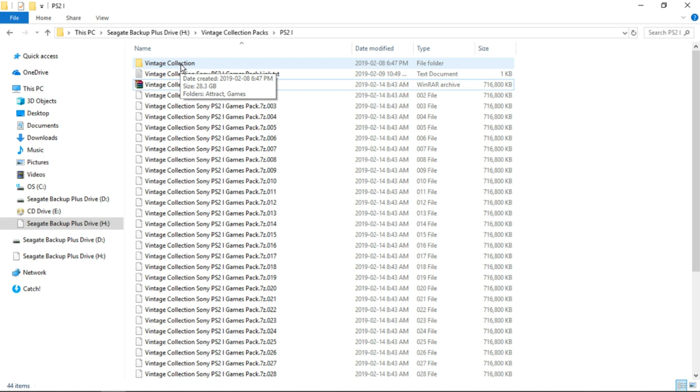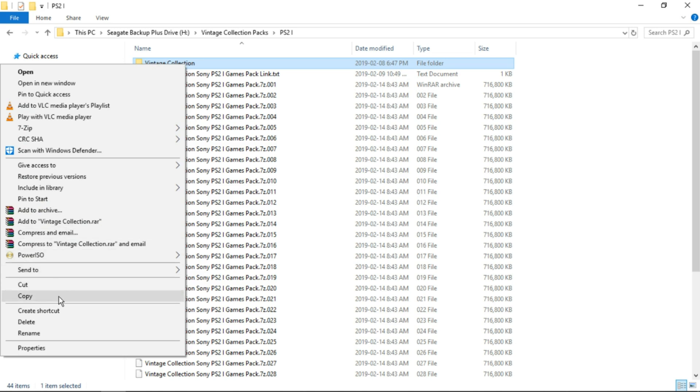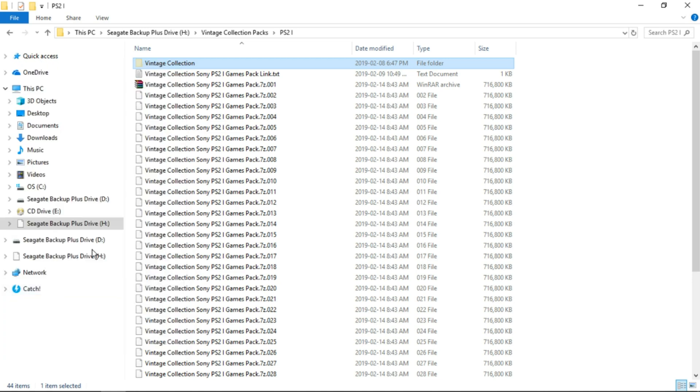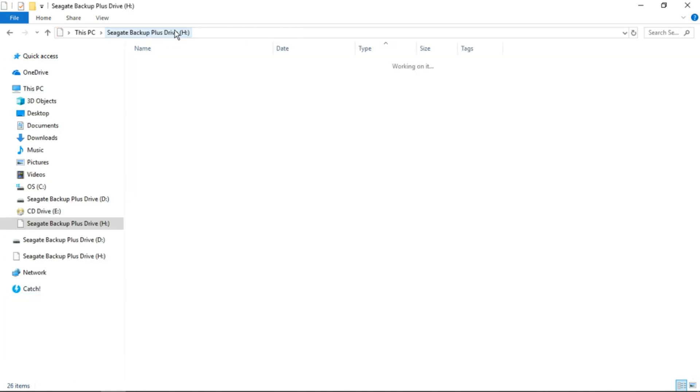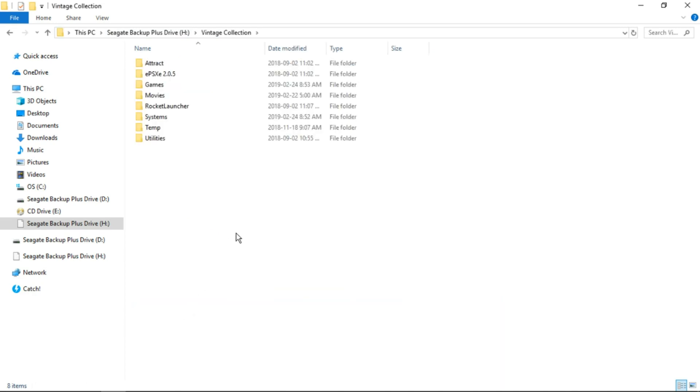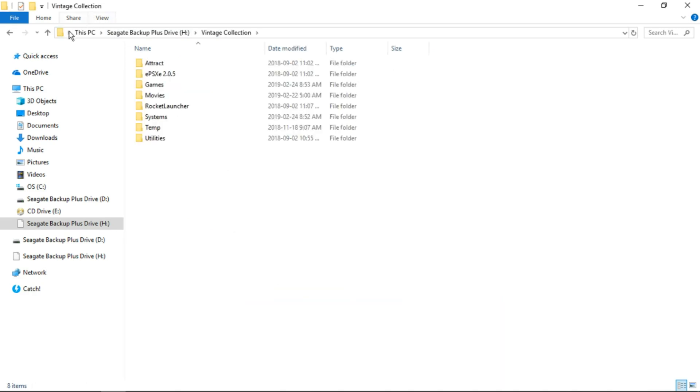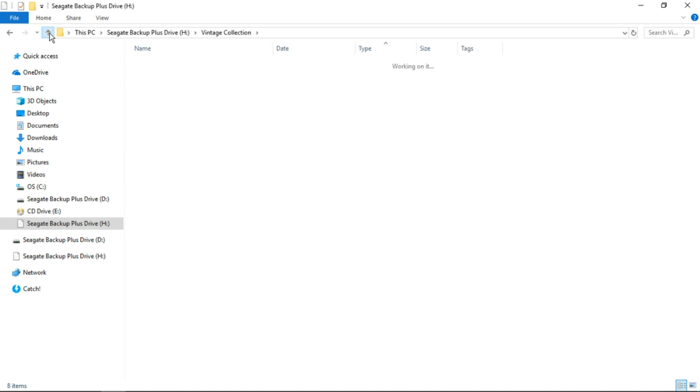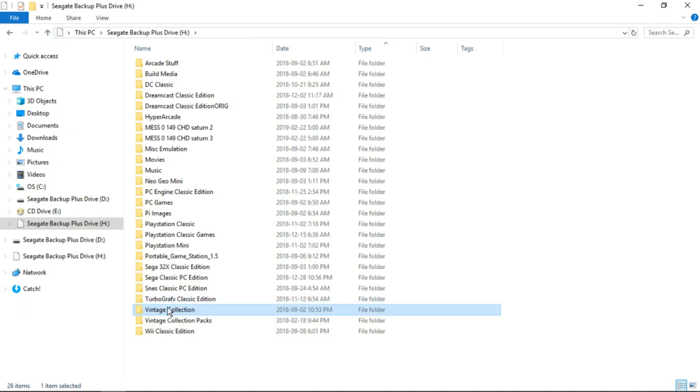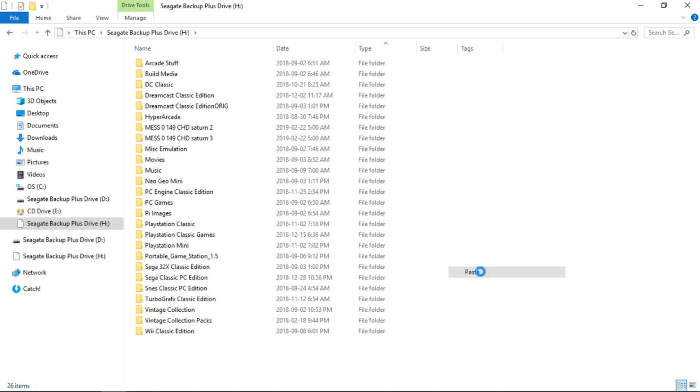And if you already have Vintage Collection installed, you're just going to take this folder, right click. You can cut or copy. So I'm going to cut. And then we're going to go to the root of our H drive where we have Vintage Collection installed. So make sure you're not inside Vintage Collection when you paste it. Make sure you're in the root of H so it overlaps this Vintage Collection. So right click and paste.